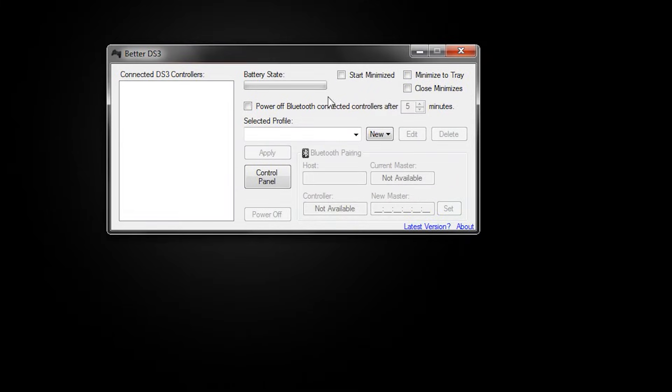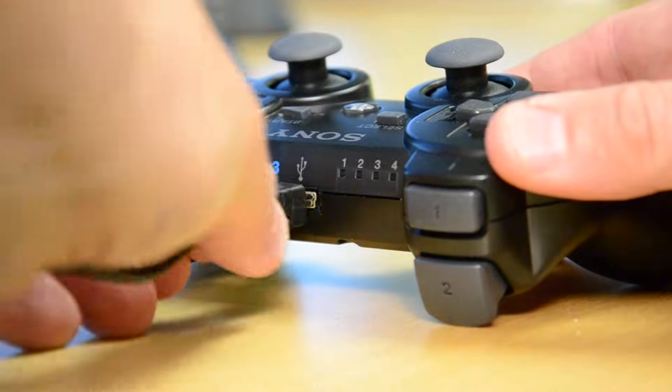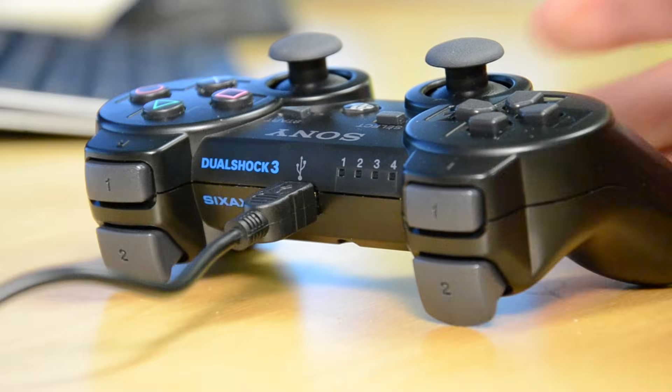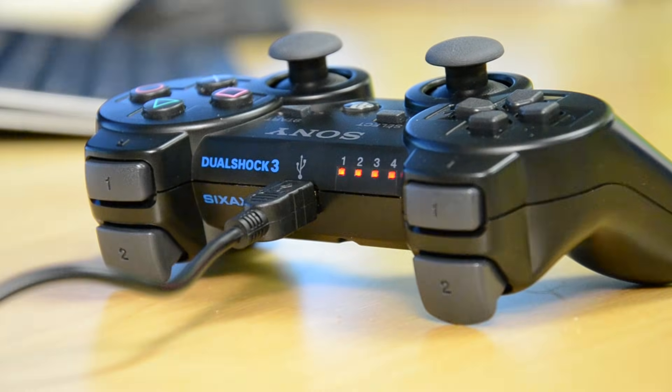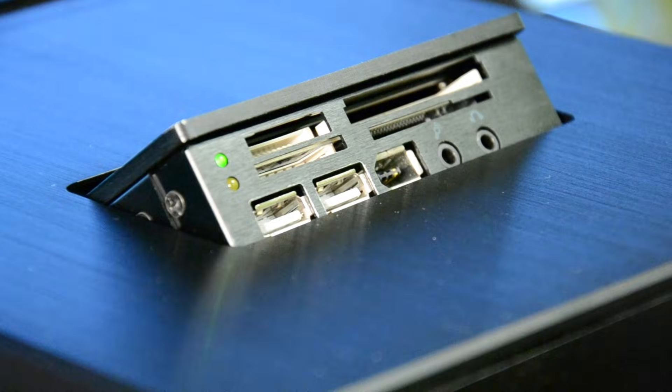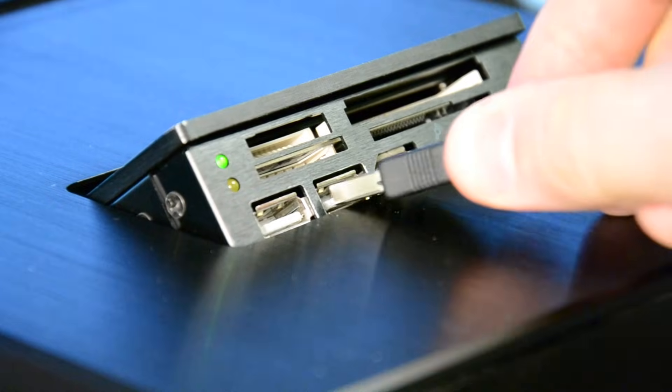Once installed, open the program. Plug the USB cable into the controller first, and then into your Windows PC.